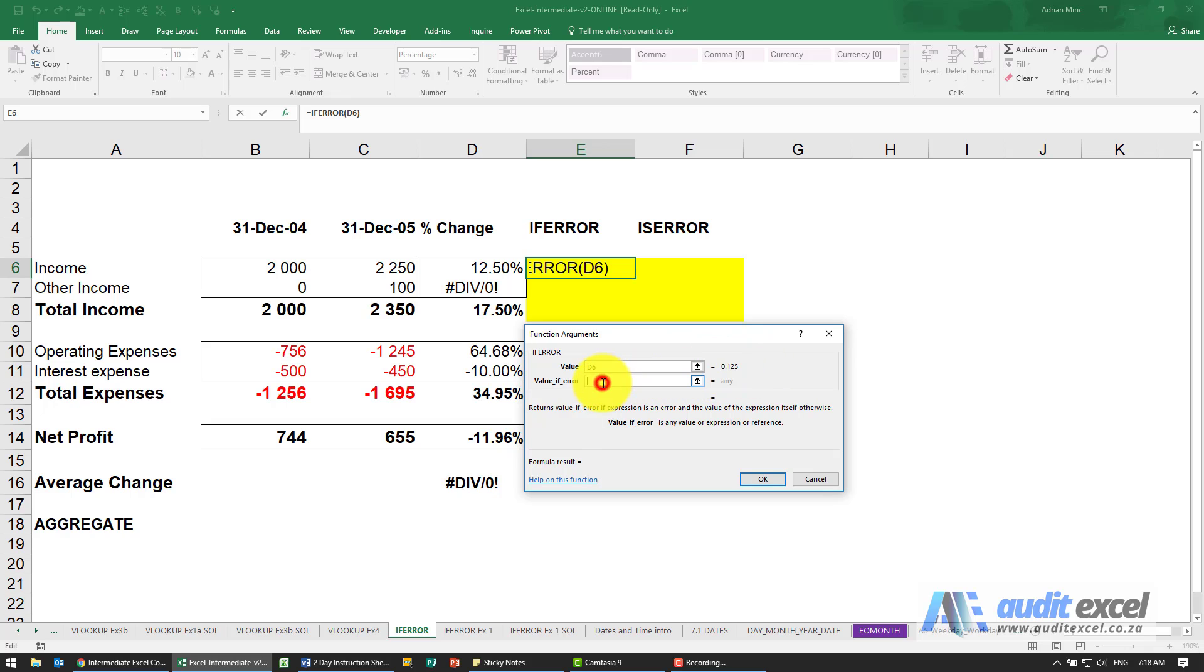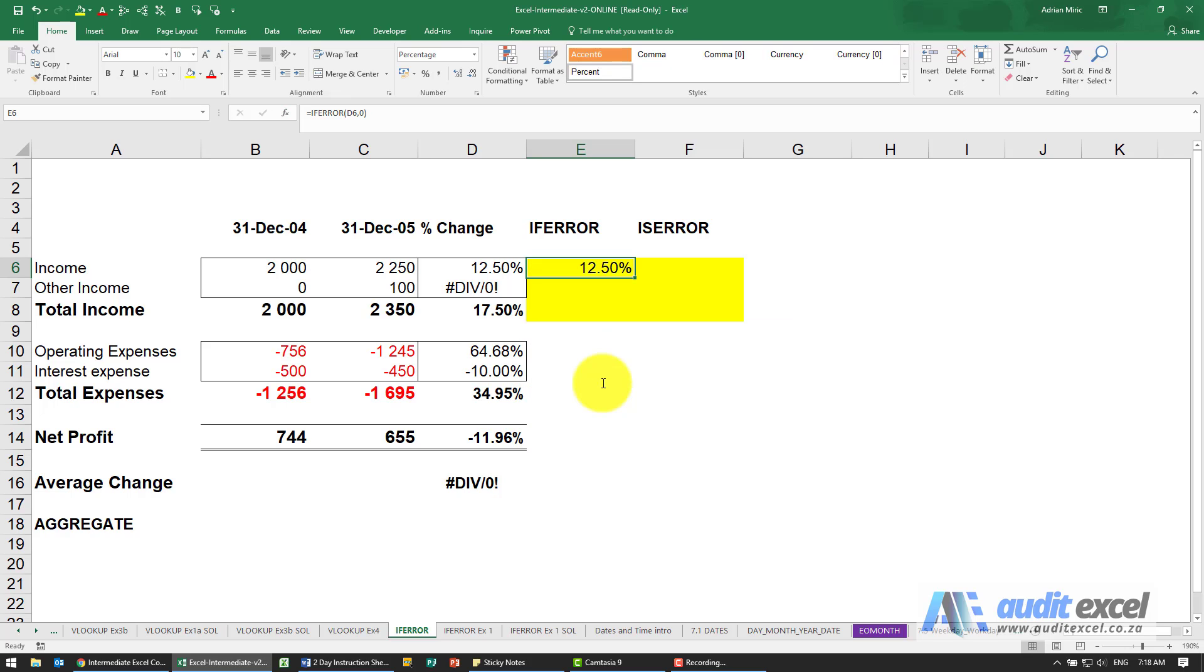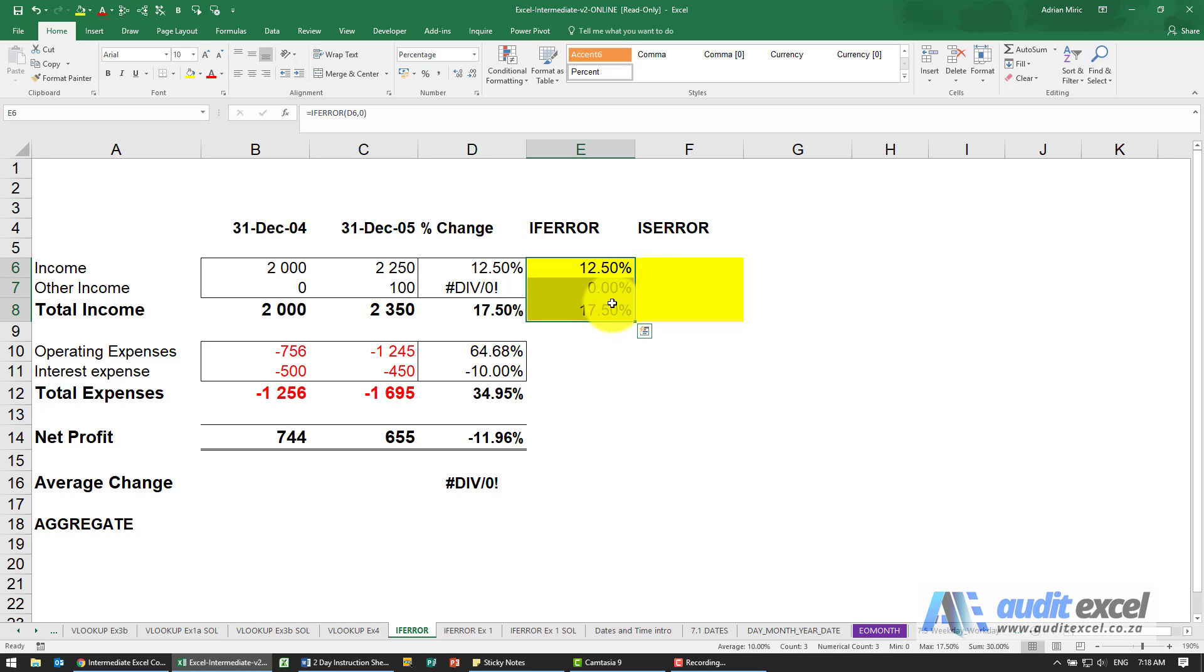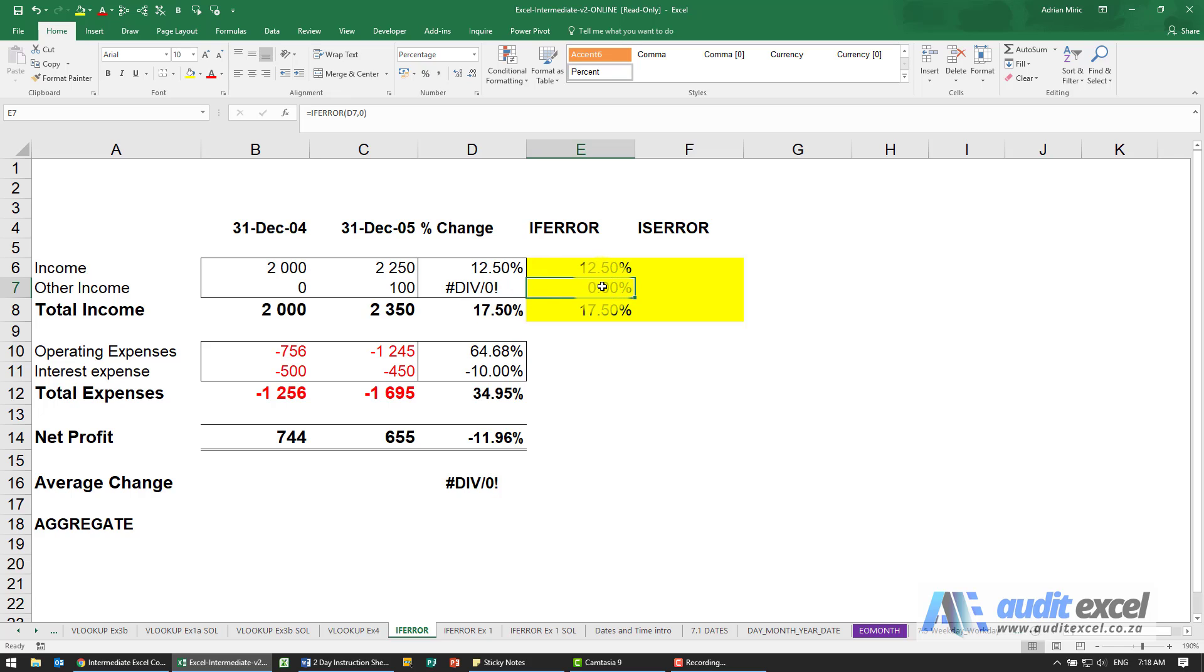If it is an error, I want it to be a zero. So you'll see that shows the exact same number, but when I copy it down, this one looks here, sees an error message, and replaces it with whatever we've used.